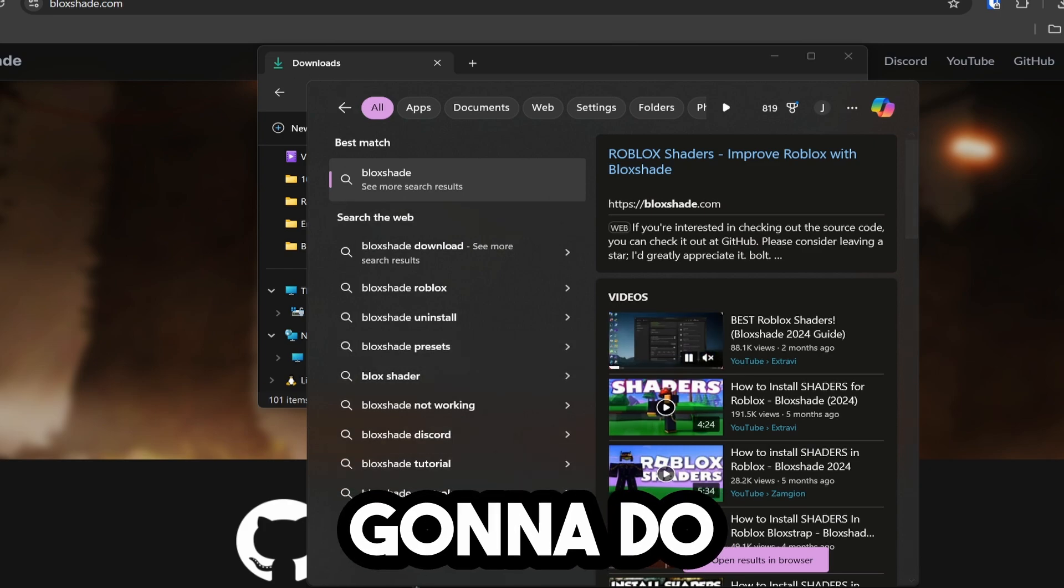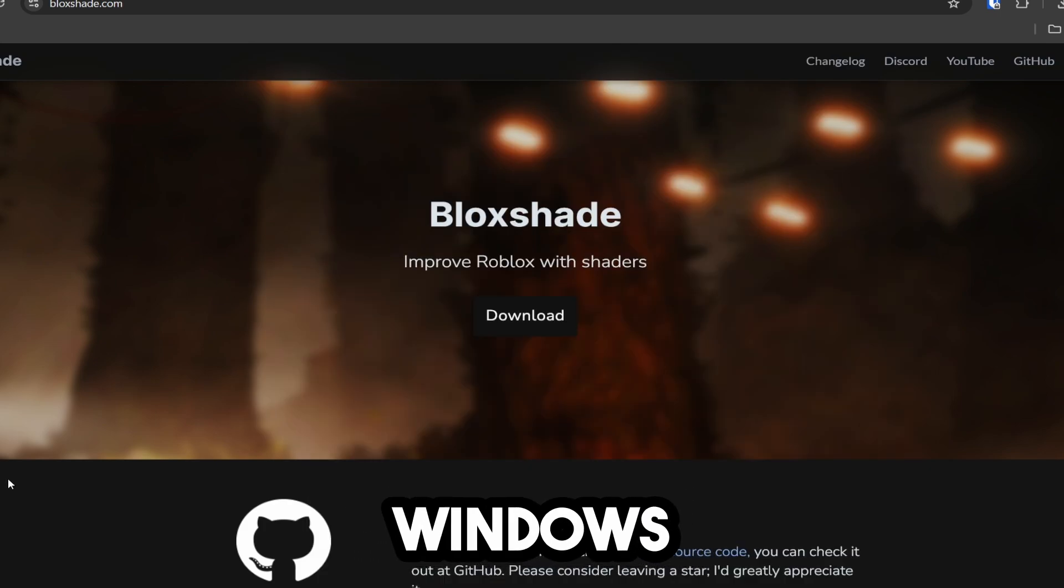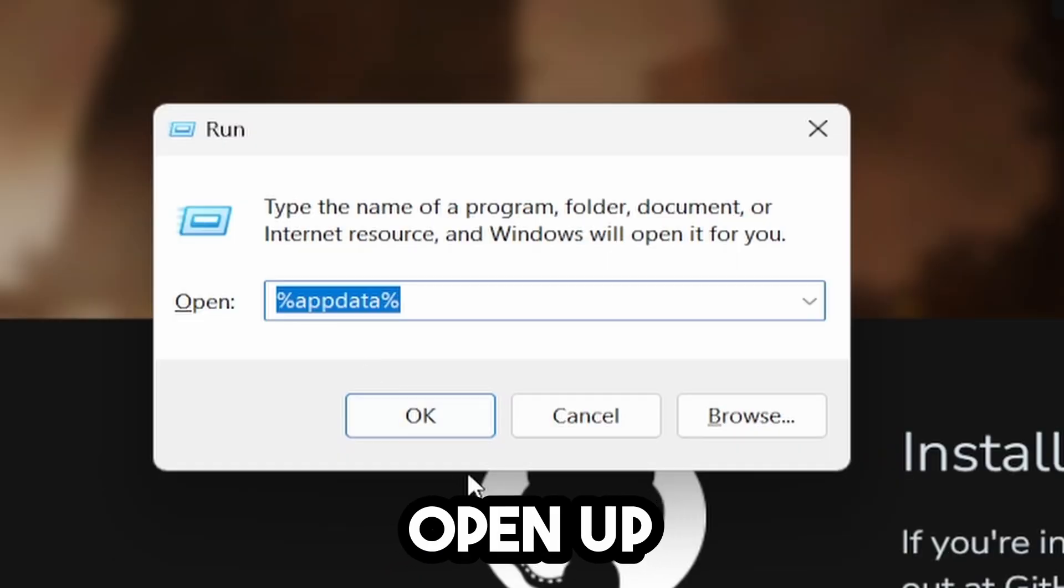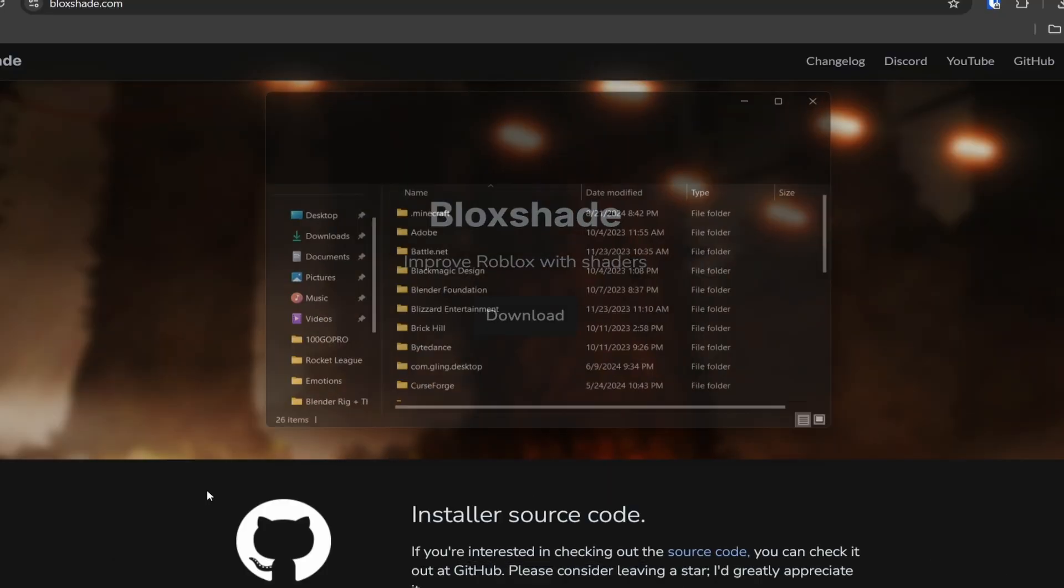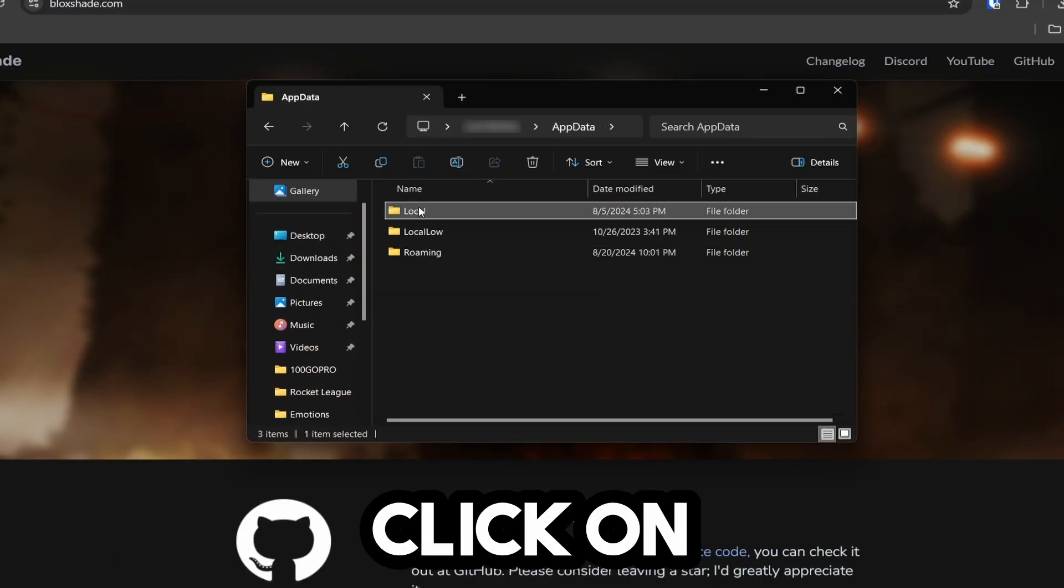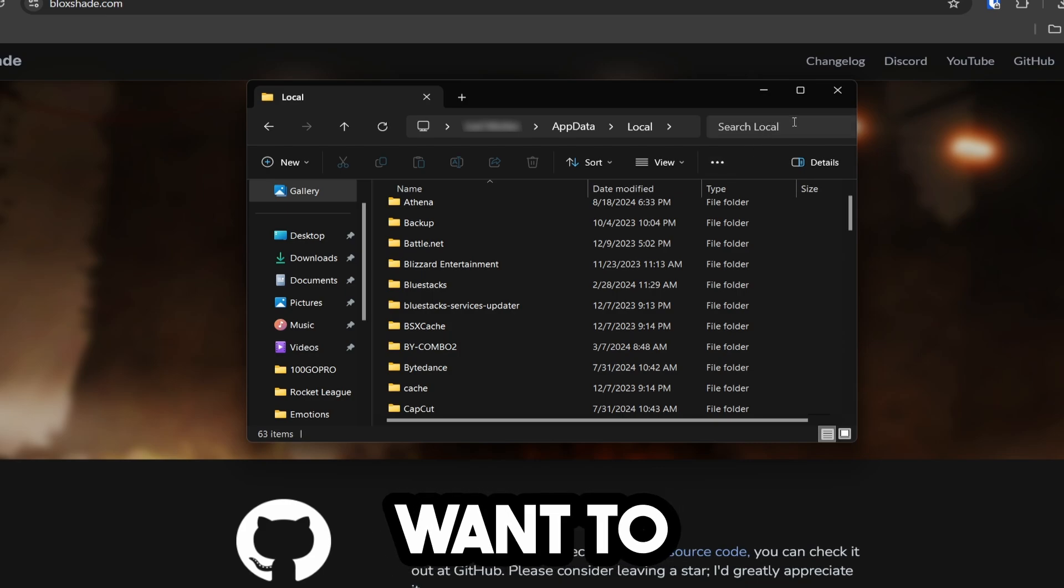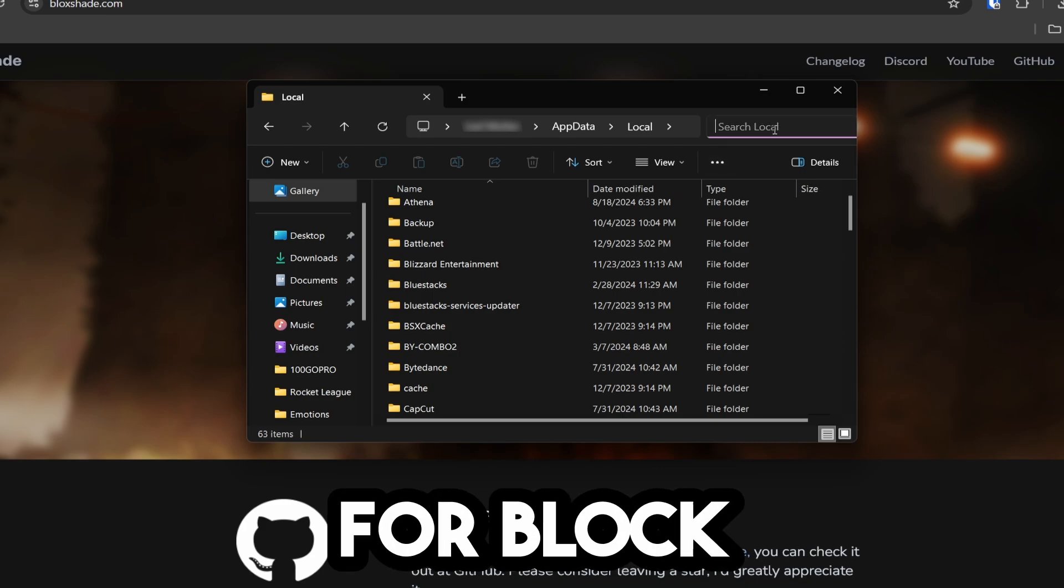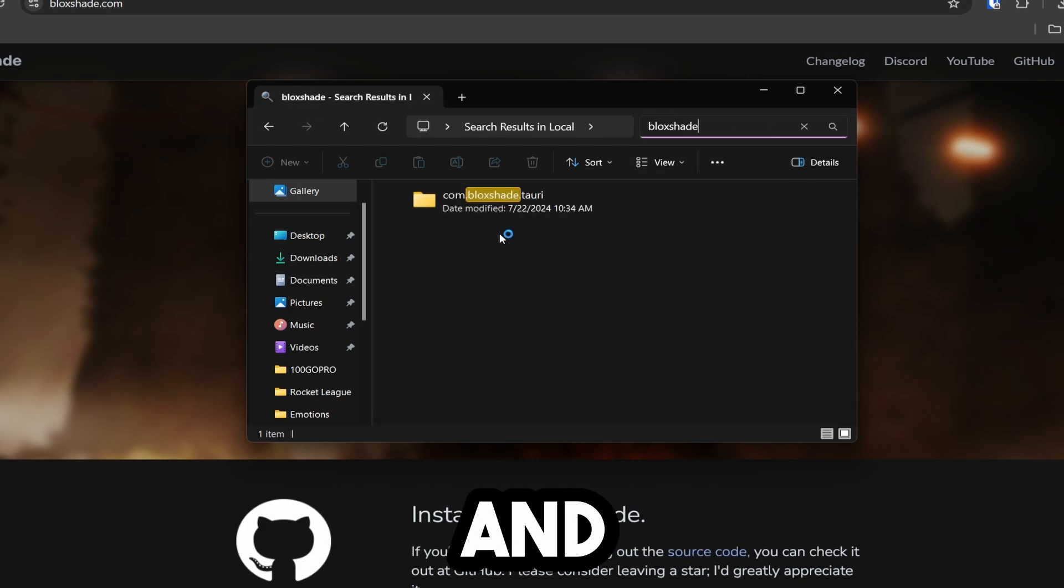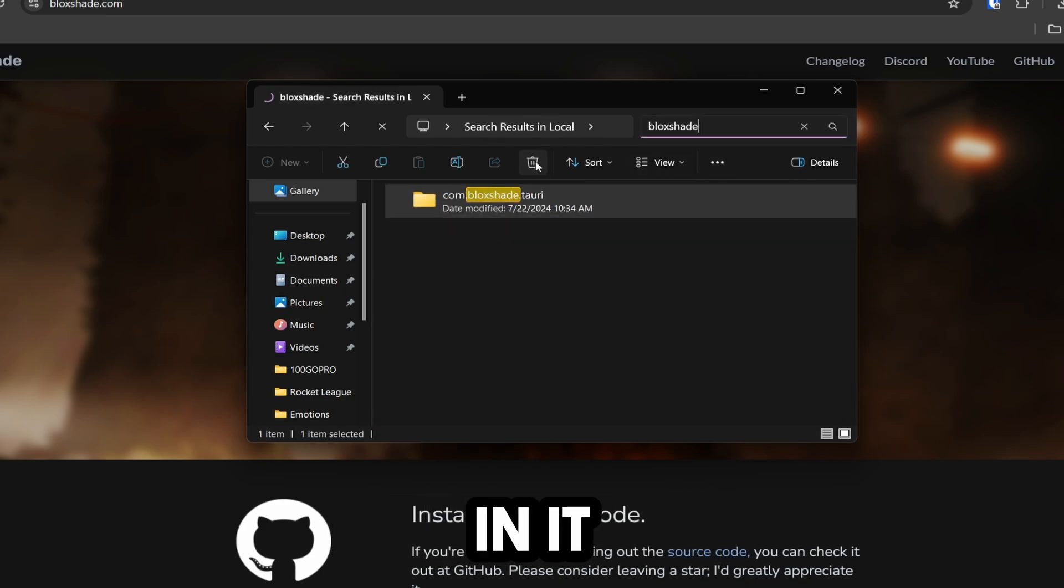The next thing to do is click Windows R to open the Run app. Open the app data folder, then click on app data, then local. Search for BlockShade and delete anything that has BlockShade in it.